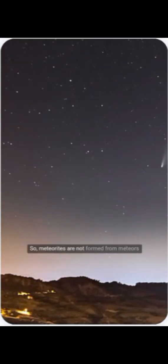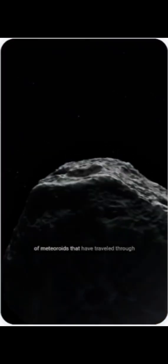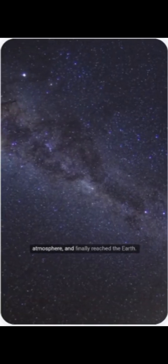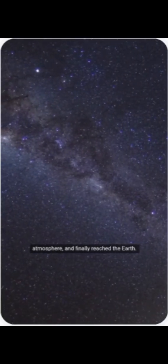So meteorites are not formed from meteors themselves, but are the surviving pieces of meteoroids that have traveled through space, endured the journey through our atmosphere, and finally reached the Earth.